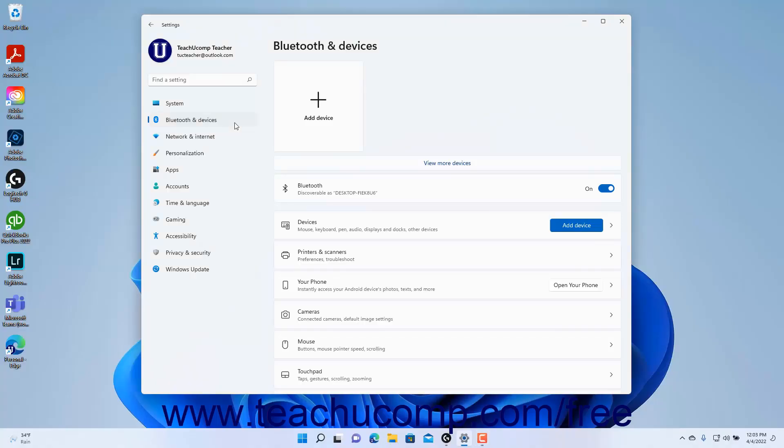To manage the Your Phone settings in Windows 11, open the Settings app window and then click the Bluetooth and Devices button at the left side of the screen.